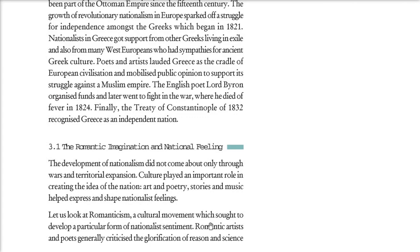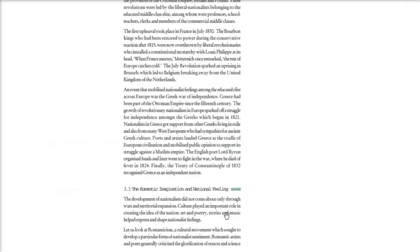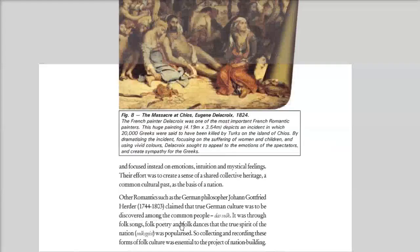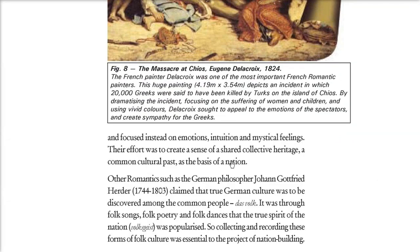These romanticism ideas were taught by artists and poets. Here is a picture I was going to show you — these are the Turks, showing women and kids. This is the idea of Delacroix, who wanted to portray the Massacre at Chios, where around 20,000 Greeks were killed by the Turks. This is how the idea of nationalism and emotions was used to create sympathy for the Greeks. German philosopher Johann Gottfried Herder claimed that true German culture was to be discovered among the common people — Das Volk — and the spirit of the nation from folk songs, poetry, and dances.